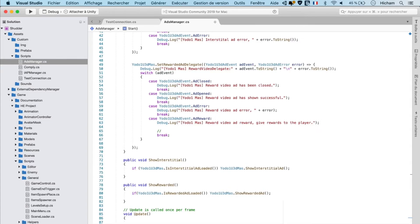Now the final thing I want to show you is that inside of the AddDelegate method, you can find a particular callback that allows you to then show the reward. Make sure you remember this when you're considering showing rewards or giving rewards to your players.